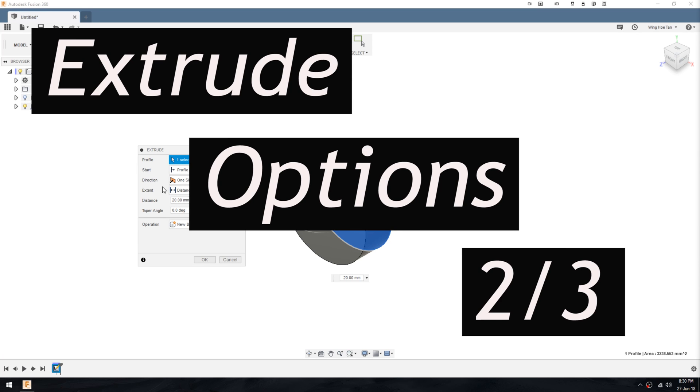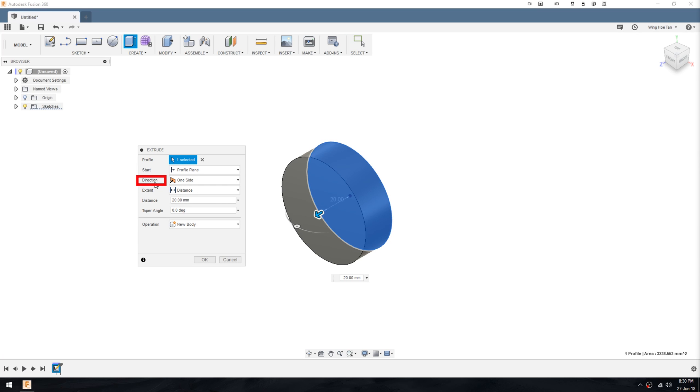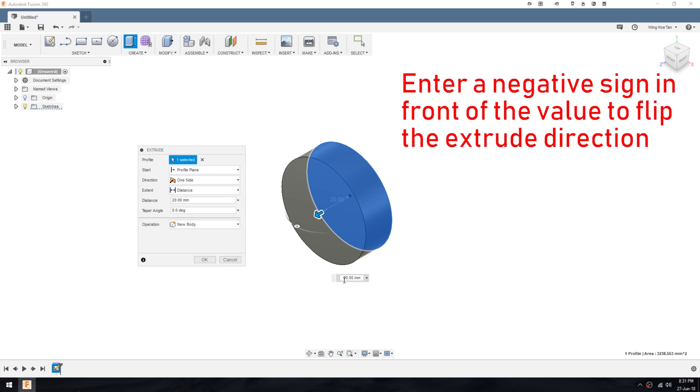Let's move on to the options available in Direction. The default extrude direction is on one side. In this option, you extrude either side of the sketch plane, either the positive direction or the negative direction.